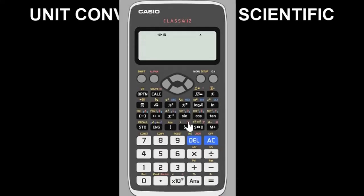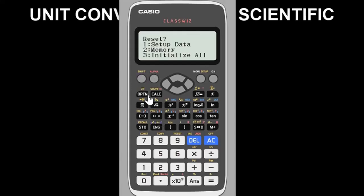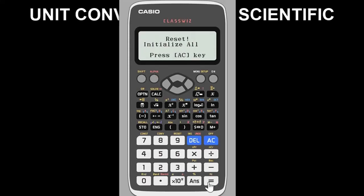This is the Casio fx-991ES ClassWiz calculator. The very first thing to do is clear it — it's important to put the calculator in default mode, or reset it, to remove any previous values or modes stored. To do that, simply press Shift then 9, choose the reset option, and press OK. Now it's in default mode.